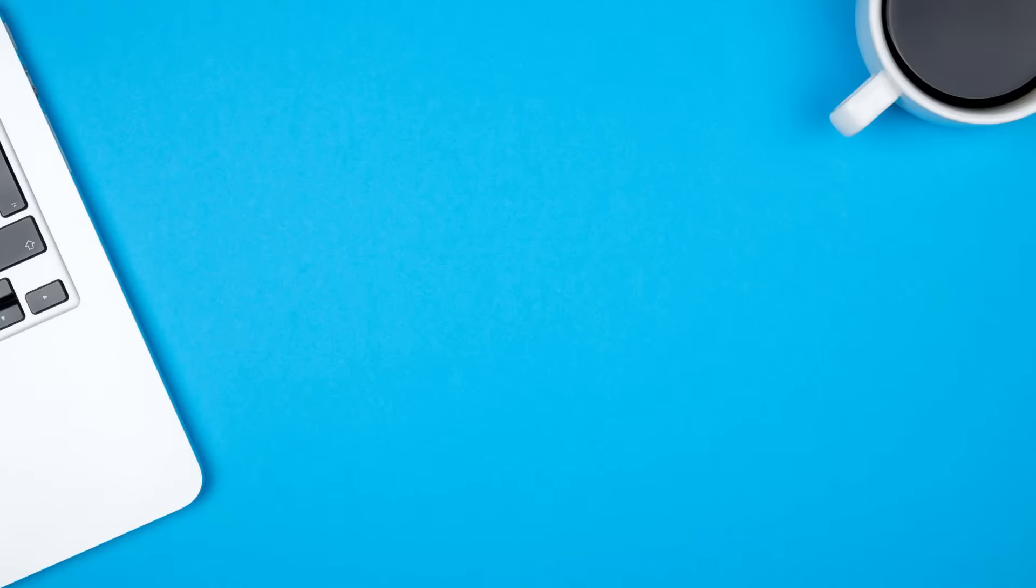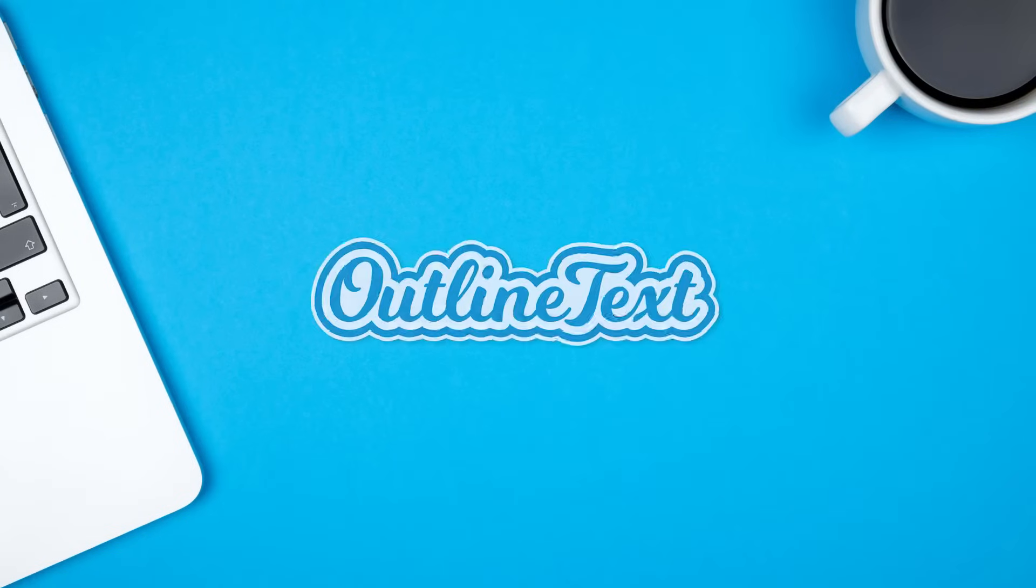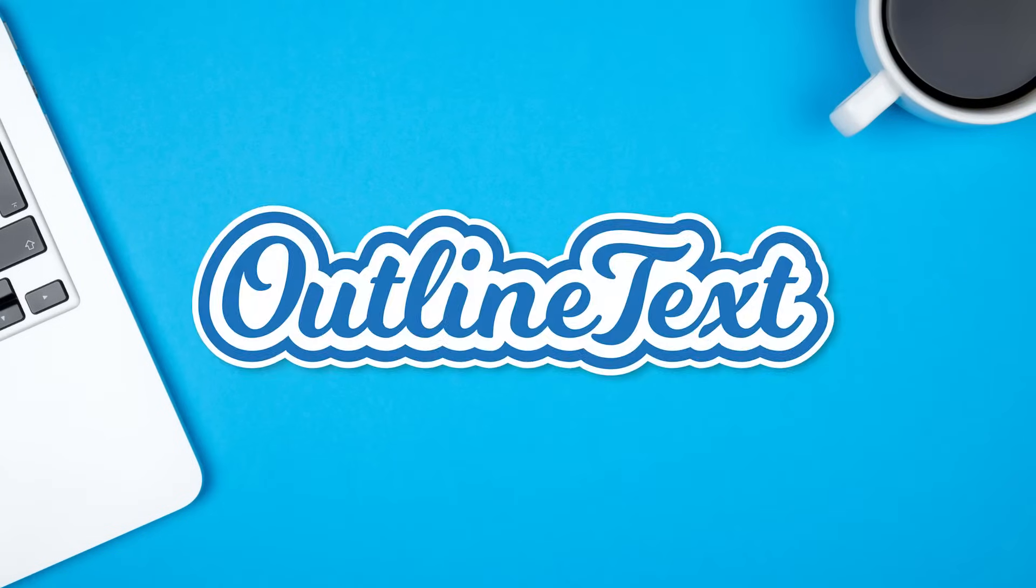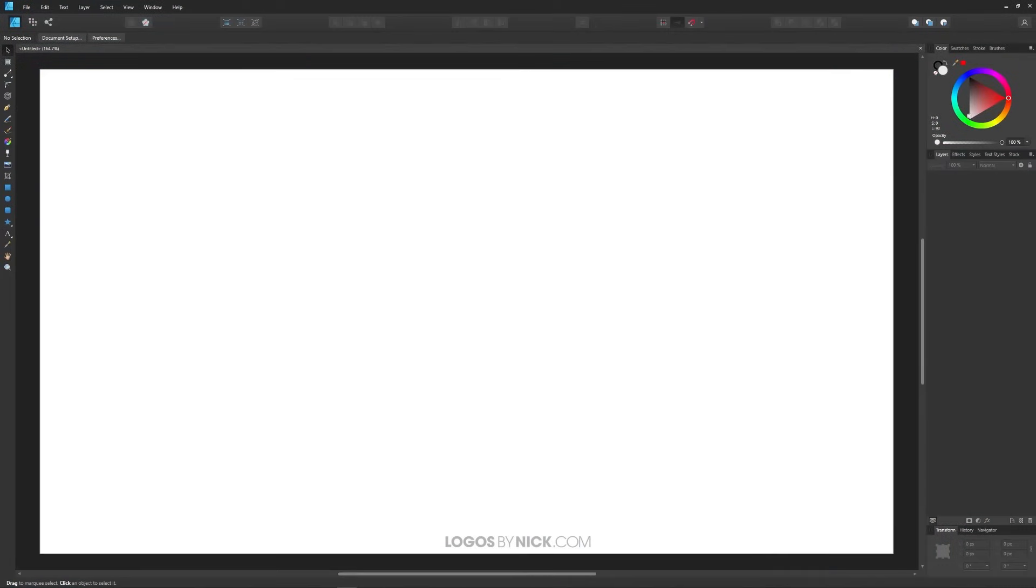This is Nick with logosbynick.com and in this tutorial I'll be demonstrating how you can create outline text using the new contour tool in Affinity Designer. So we'll go ahead and get started here.